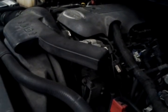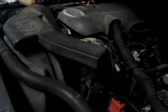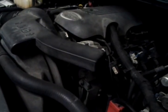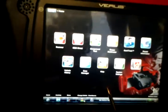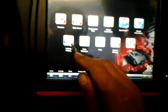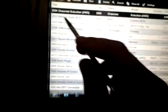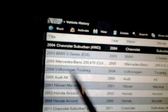Today we're diagnosing a 2004 Chevy Suburban, 8-cylinder, four-wheel drive. The customer complained about a check engine light on with no drivability problem — just some engine codes set. We're going to check which codes we have.